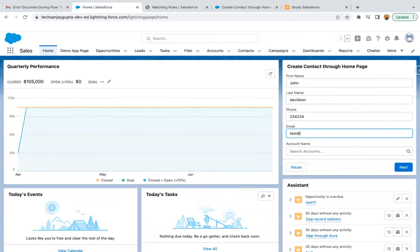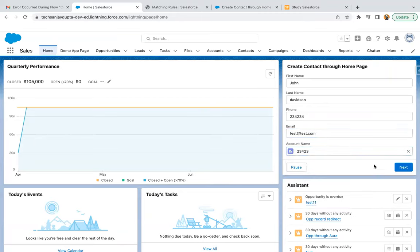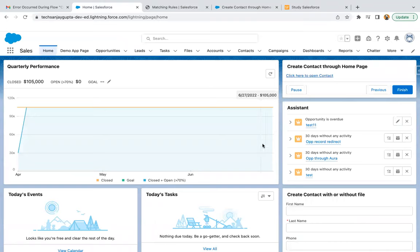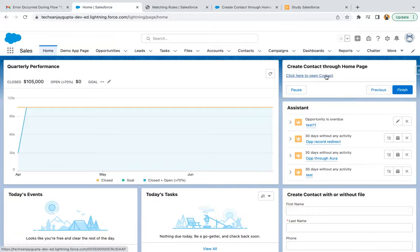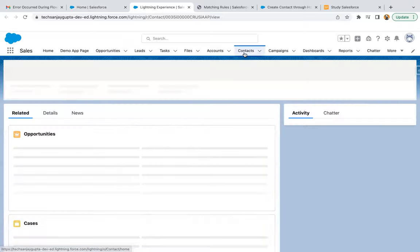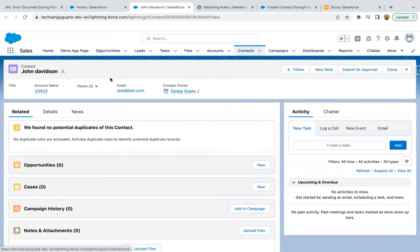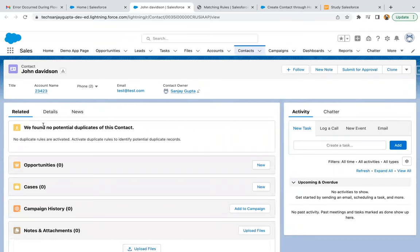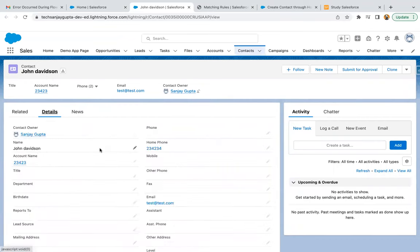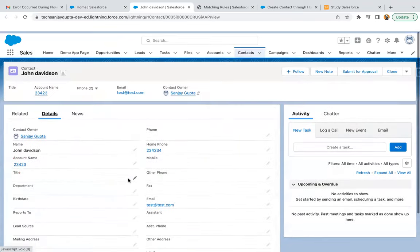I'm providing test@test.com. And I'm clicking on next. Here you can see, you will find a link click here to open record. If you click on this link, your newly created record will be opened in a new tab. You can see contact tab is opened and the newly created contact John Davidson is available here. If I go to details, I will be able to view all the details.